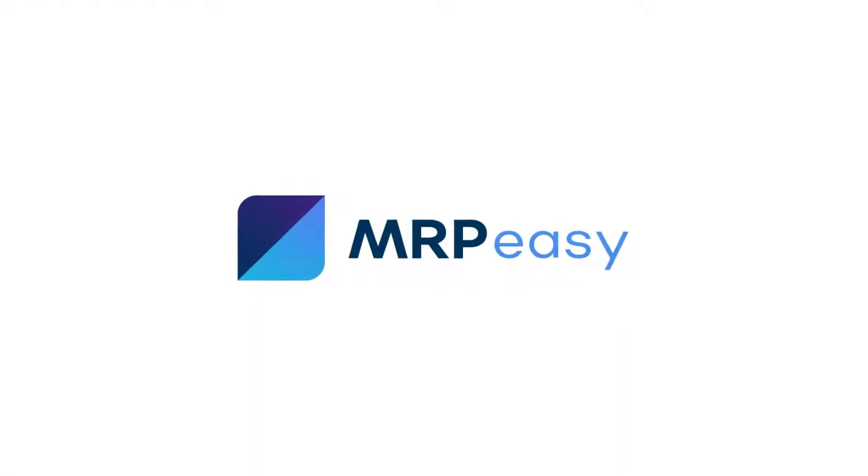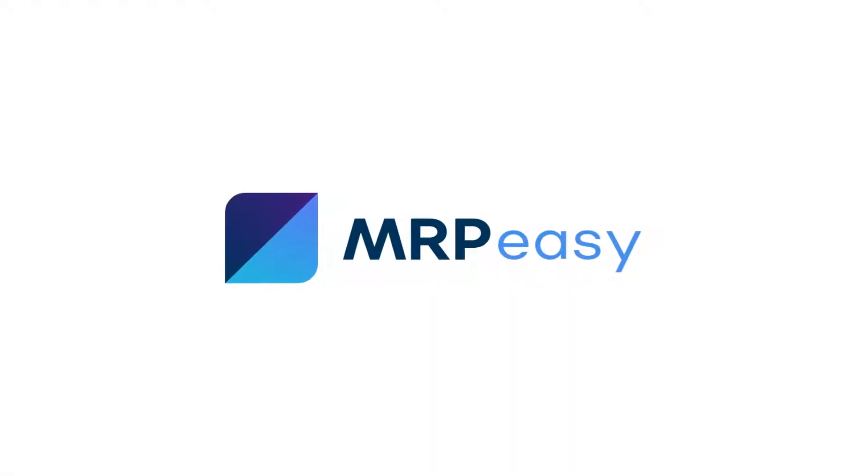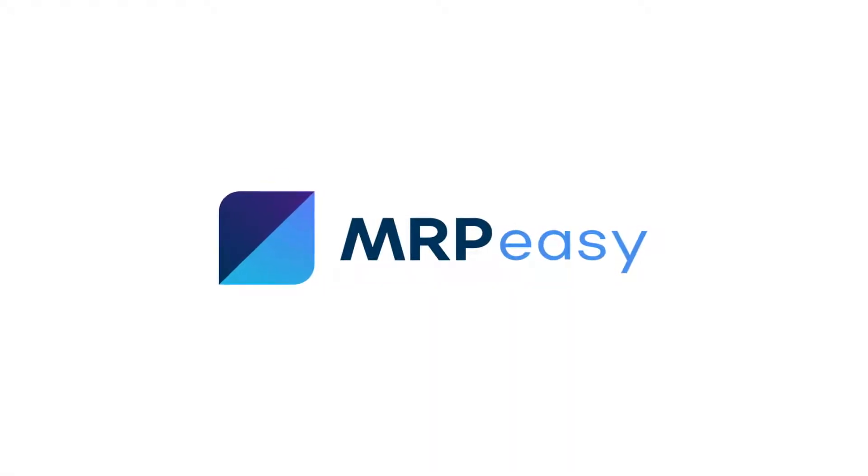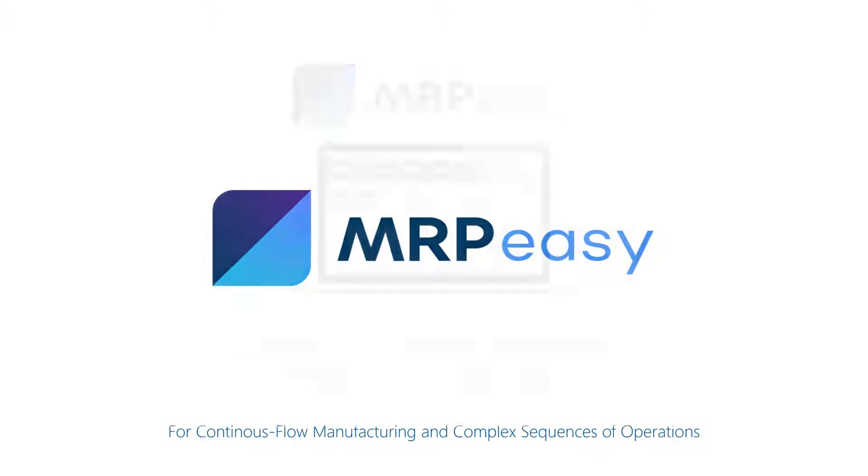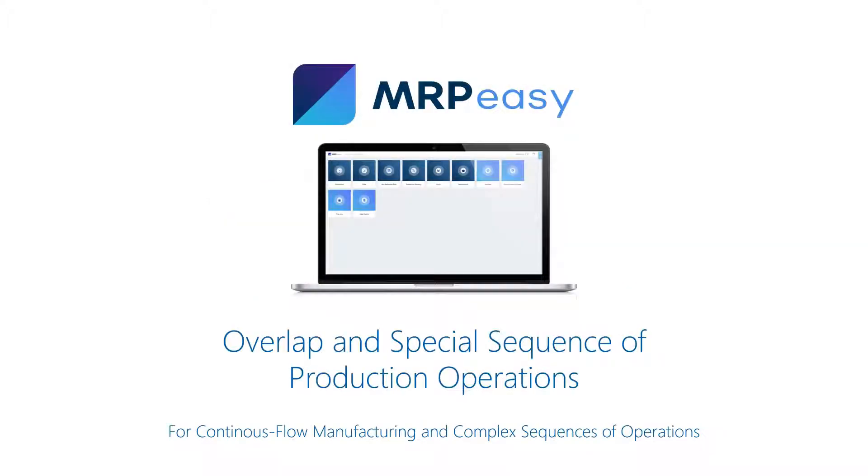Hi, with MRPEasy Professional Edition, it is possible to schedule non-linear production sequences and continuous flow processing in a production line.